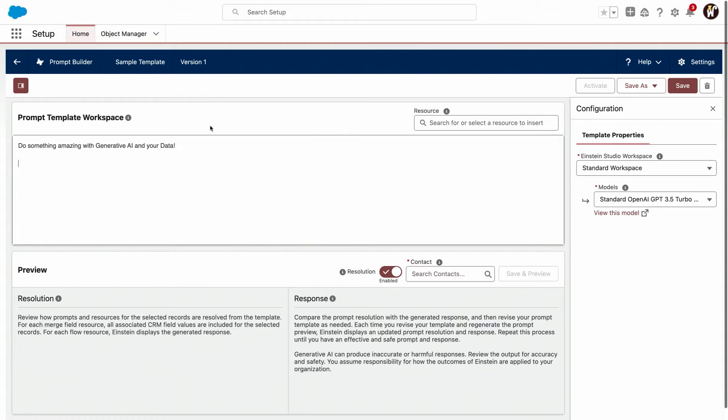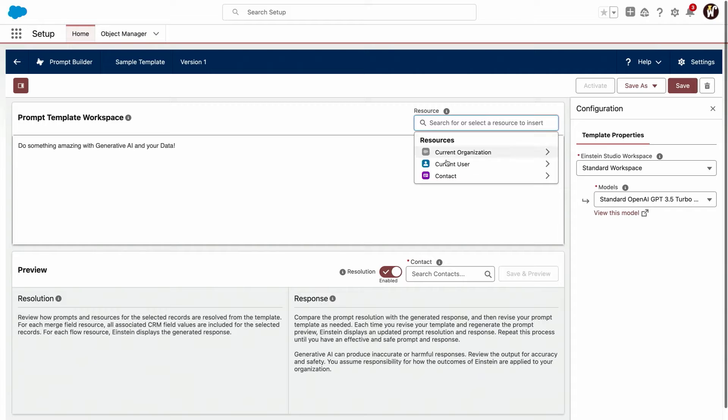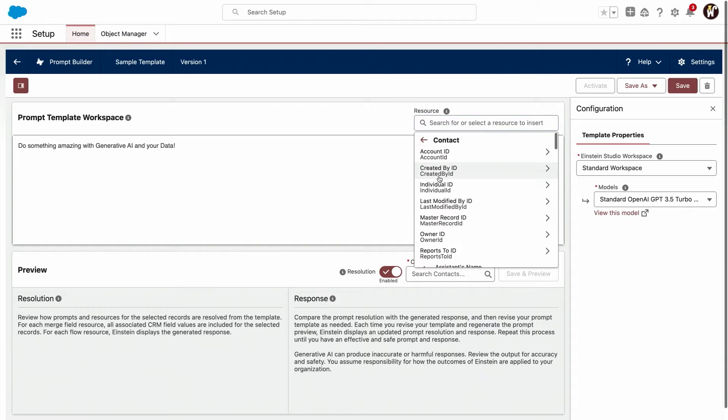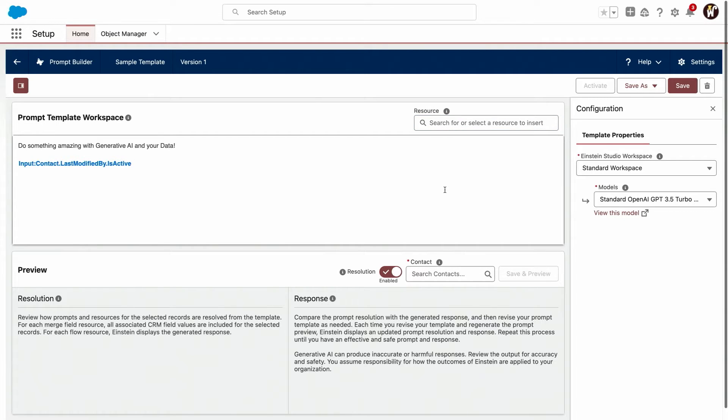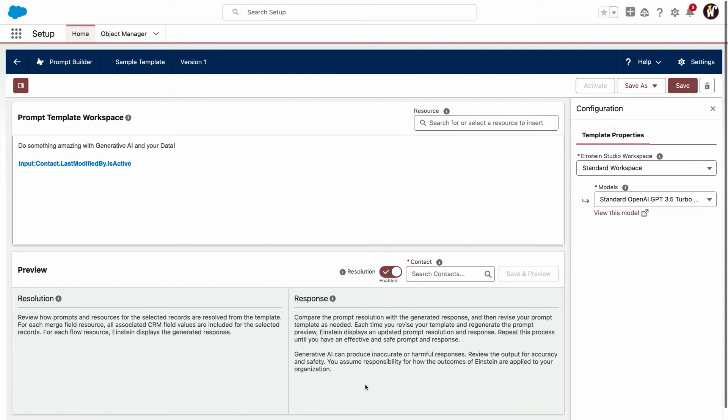Prompt Builder is where your instructions to your AI come together with your data. With this simple resource picker, you can find any data that you want to bring in and simply merge it into your prompt template. That is then ultimately generating a prompt that's sent to an LLM to get the response back.